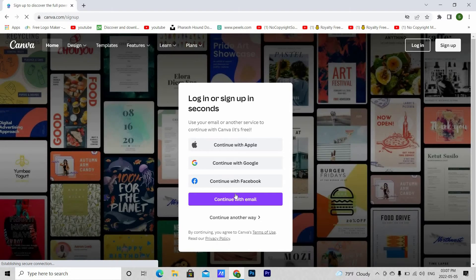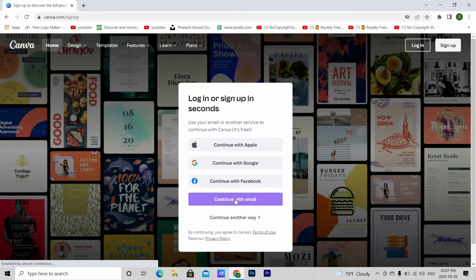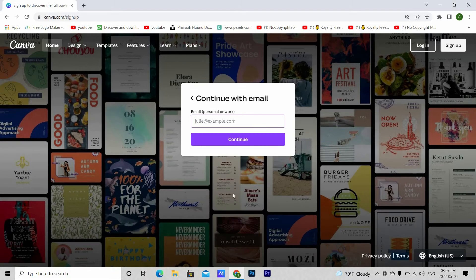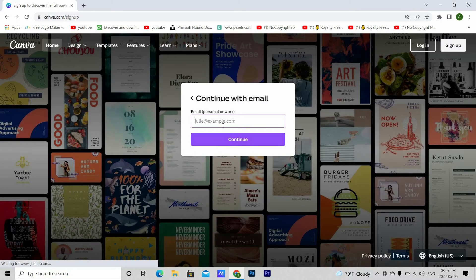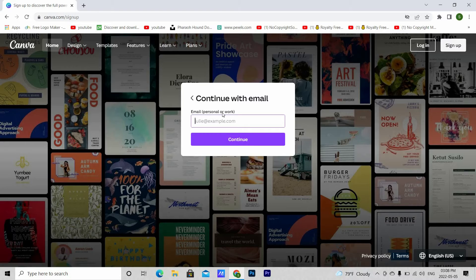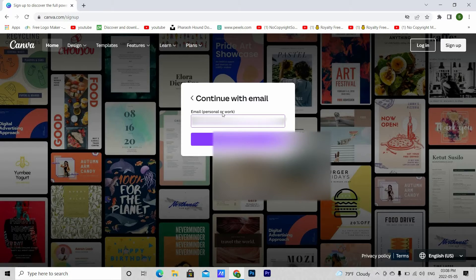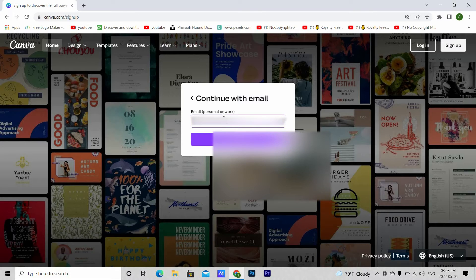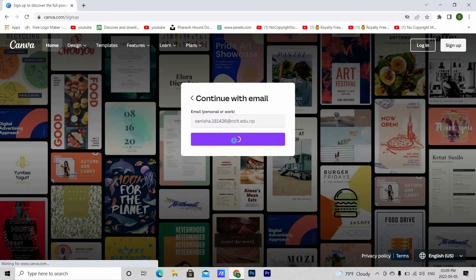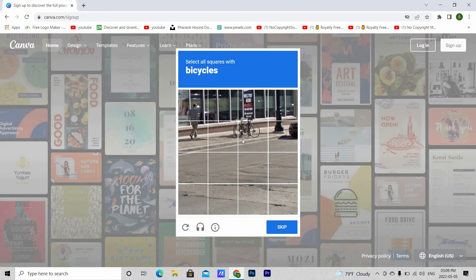Then continue with email. Type in your email. Remember, you cannot put in your personal email. It has to be your school or college or university email ending with .edu. Then hit continue.